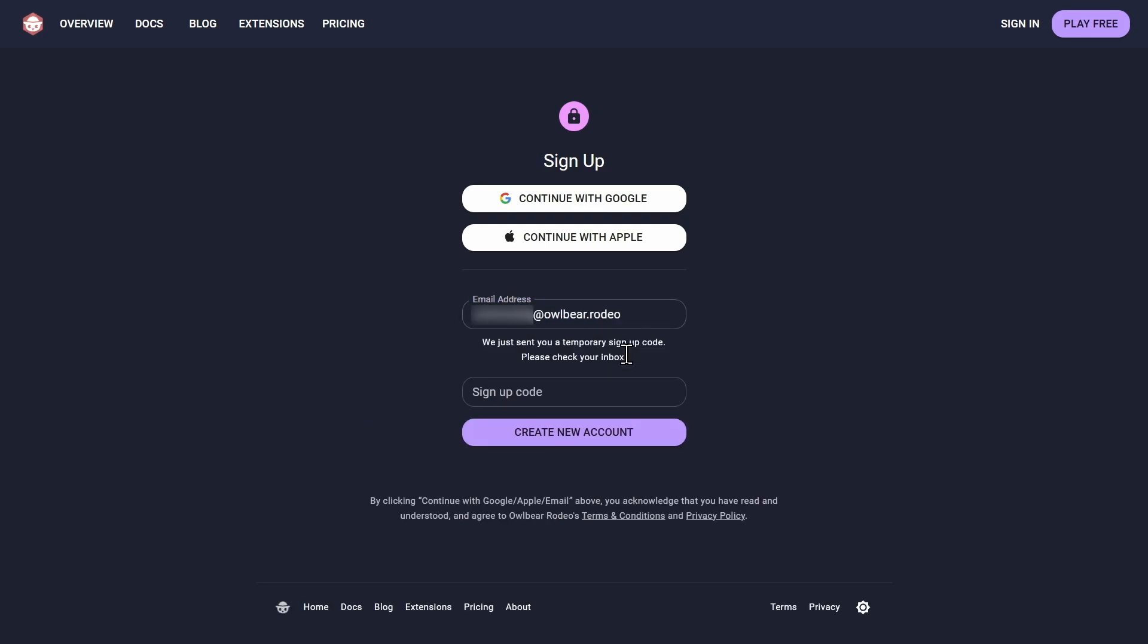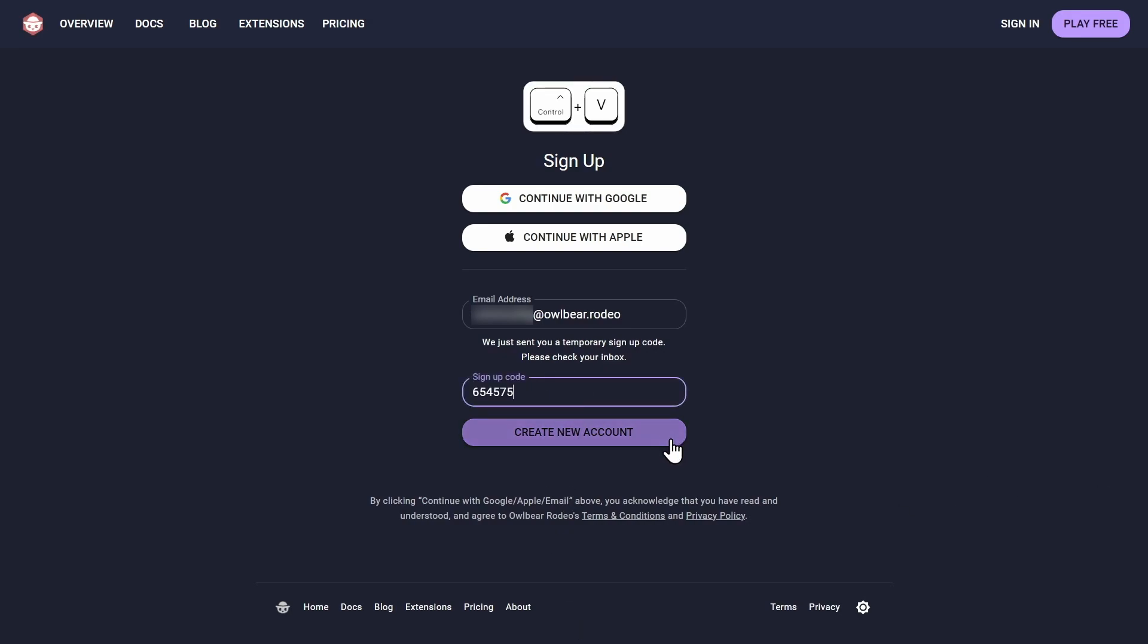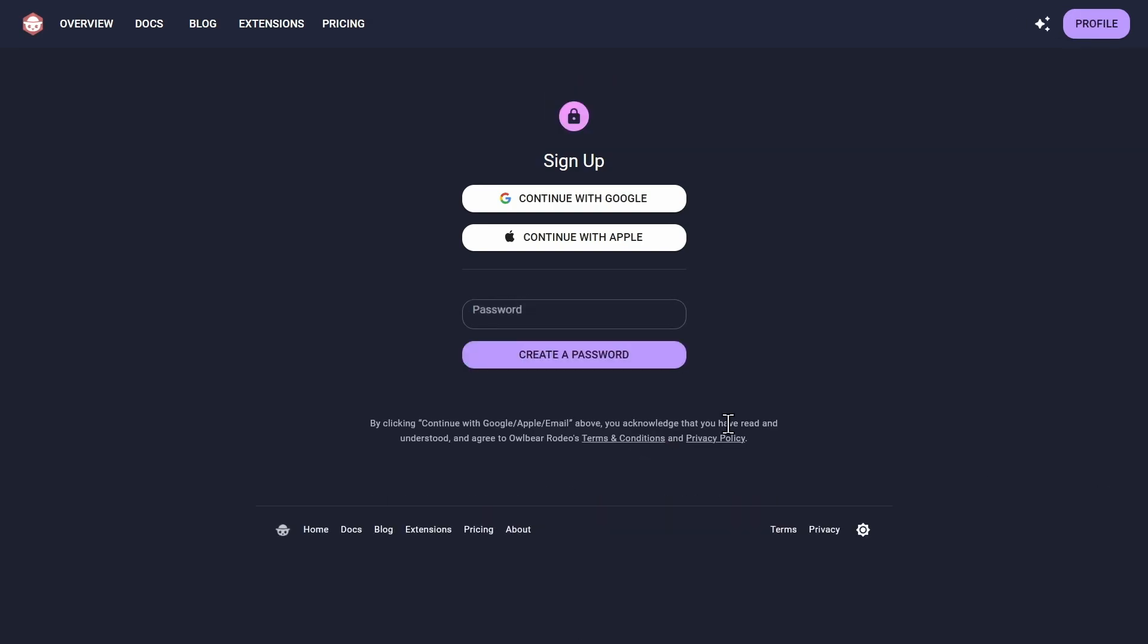You'll be sent a one-time sign-up code to that address, which you will need to enter here to confirm that you can access that email account. Next, you'll be prompted for a password. We recommend that you add one, as it will save you from having to enter a temporary sign-in code each time you log in.